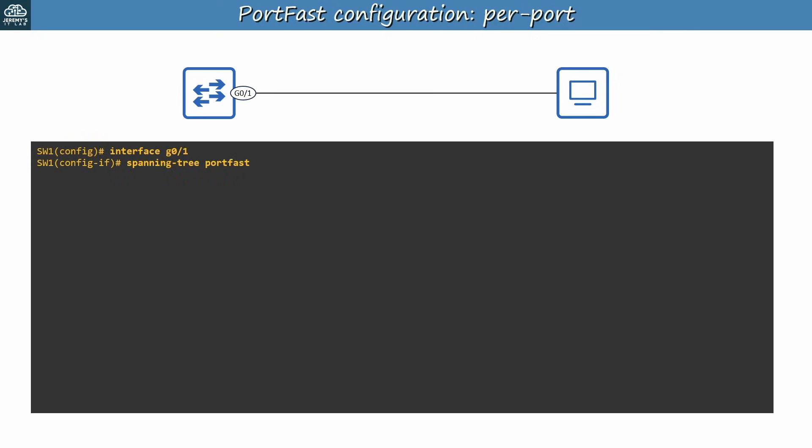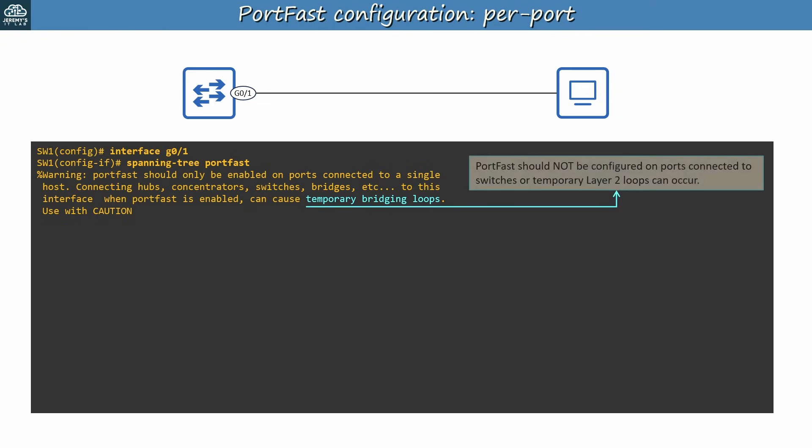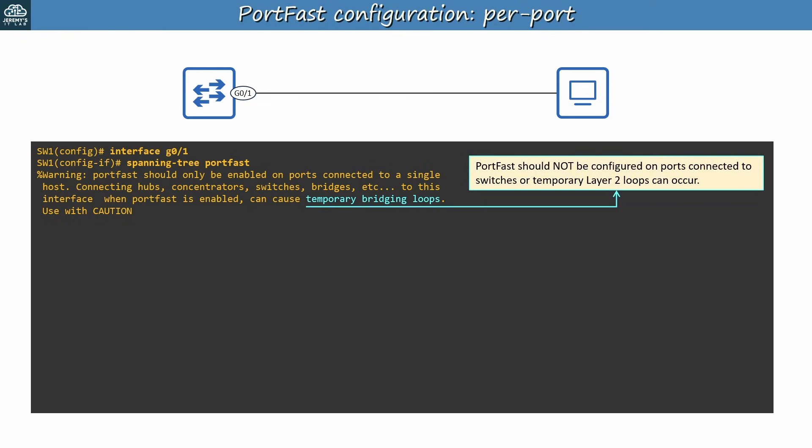Let's try that first method in the CLI. I entered interface config mode for G0-1 and used spanning tree portfast to enable Portfast. When you enable Portfast you'll see this warning message. This is related to the point I just mentioned in the previous slide, so I'll read it out. Portfast should only be enabled on ports connected to a single host. Connecting hubs, concentrators, switches, bridges, etc. to this interface when Portfast is enabled can cause temporary bridging loops. Use with caution. Basically, this means that Portfast should not be configured on ports connected to switches, or temporary loops can occur. The entire point of the listening and learning states is to make 100% sure there are no loops in the LAN before a port moves to the forwarding state. Because Portfast bypasses those states, and makes the port start in the forwarding state, it can cause a temporary loop if you enable it on connections to other switches. So just remember that Portfast shouldn't be enabled on ports that connect to other switches.